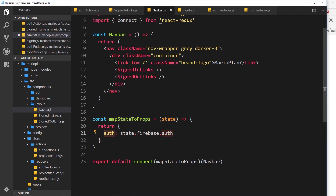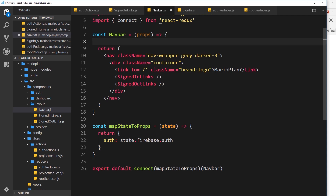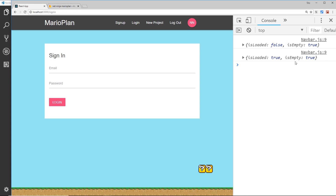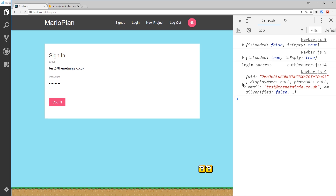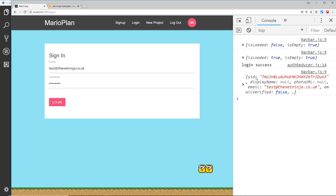Now we can access this auth property inside the component. We need to take those props into the navbar and destructure them: const auth = props.auth. Now we have that and can do a check. Let's console.log auth for now. If we reload while logged out we see the auth object, and if we sign in with the test account we get a new auth object that has a uid. So we can check whether the uid property exists on the auth object — if it does, the user is signed in; if not, they're signed out.